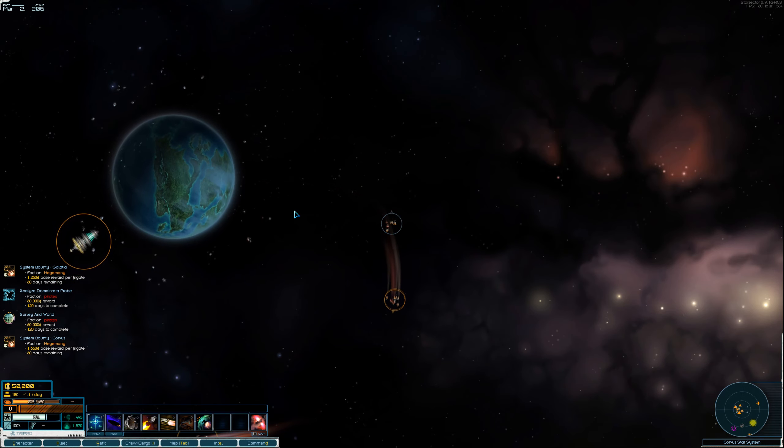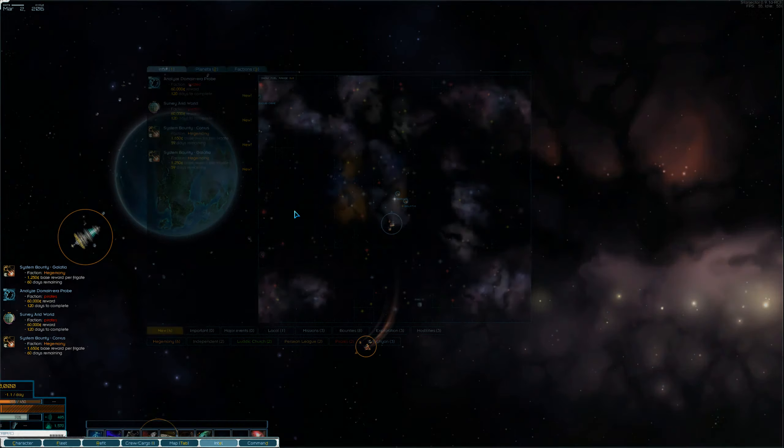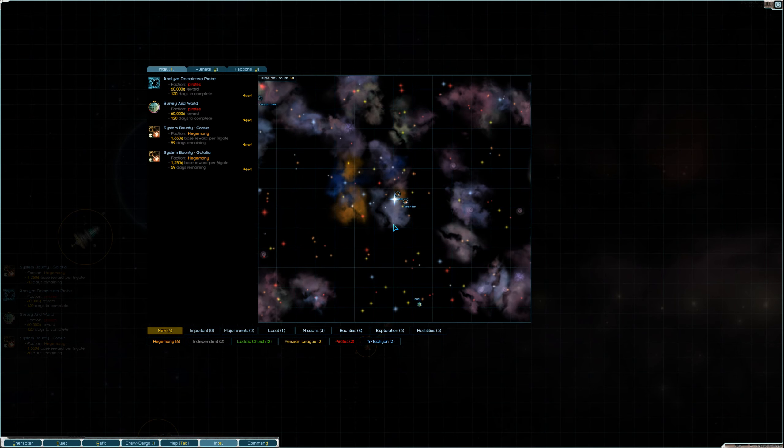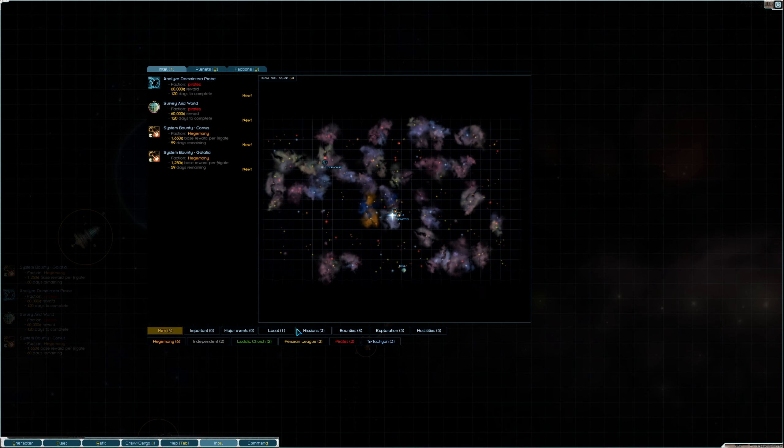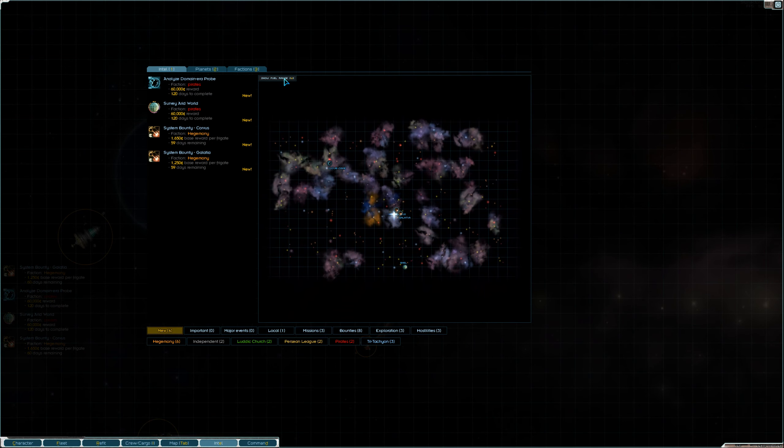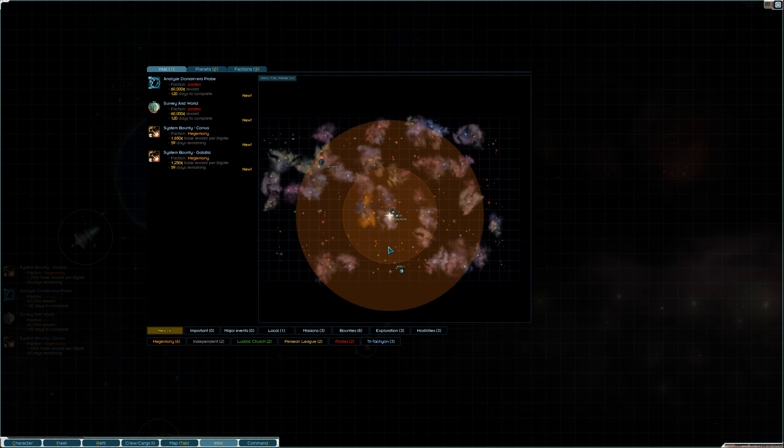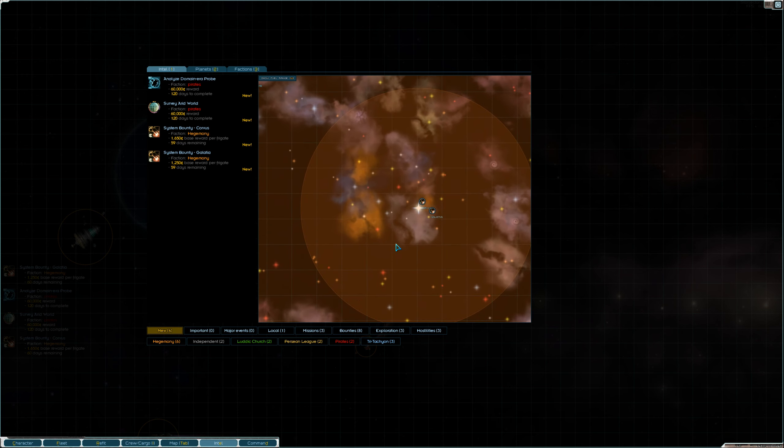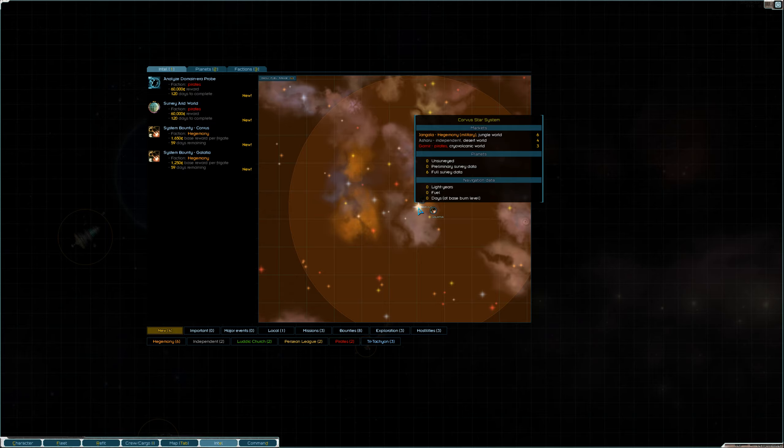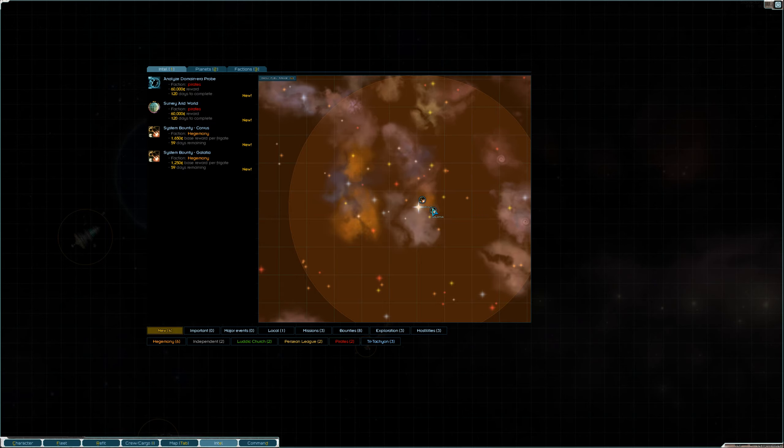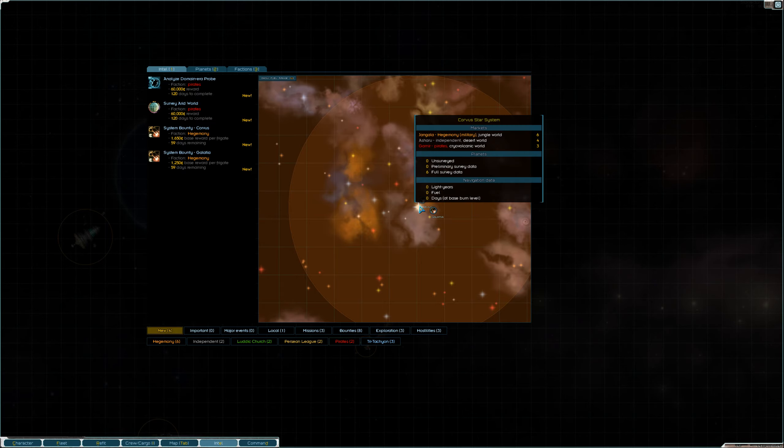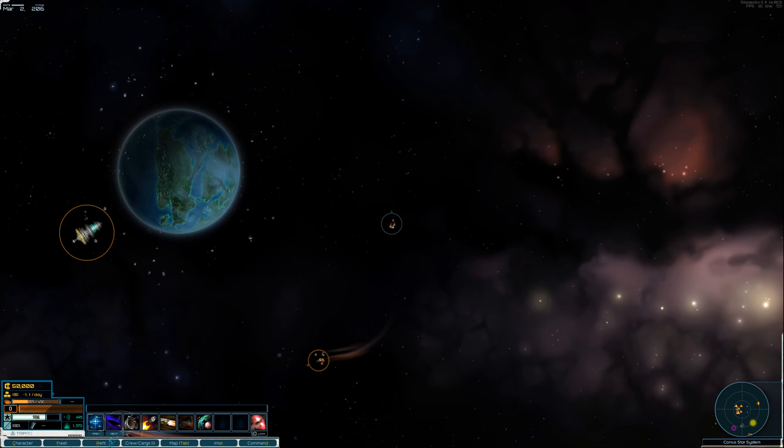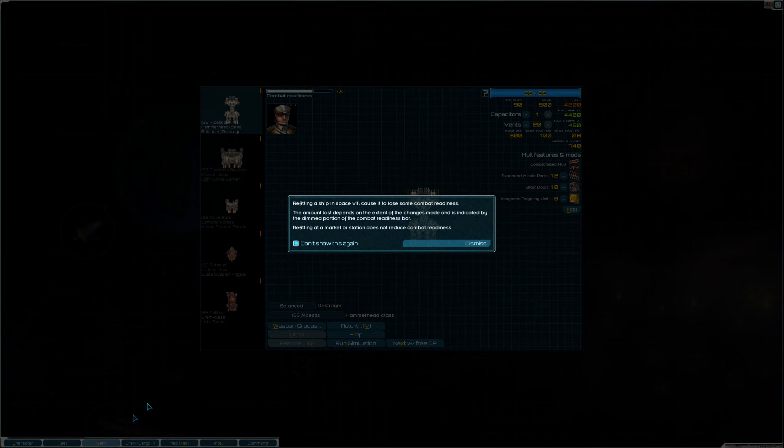Alright, so let's look at the intel around us. Alright, where are we? Alright. So, we are at Gorvis. There's a pirate world we can mess with. Let's take a look at our ships.